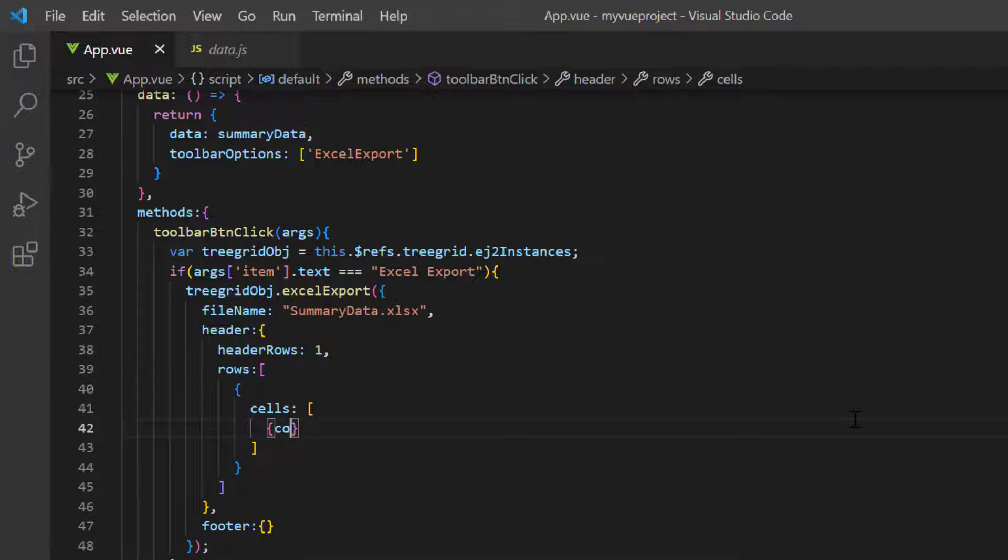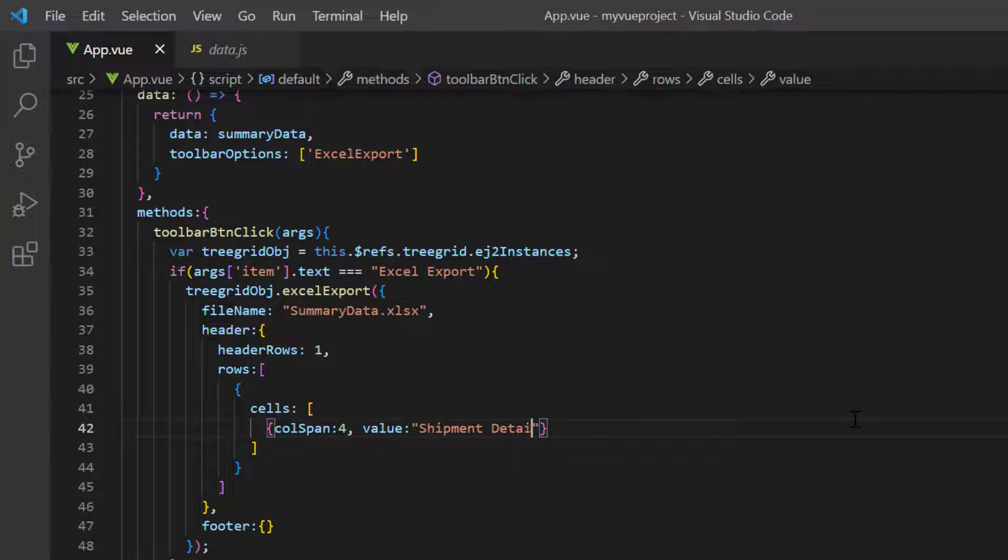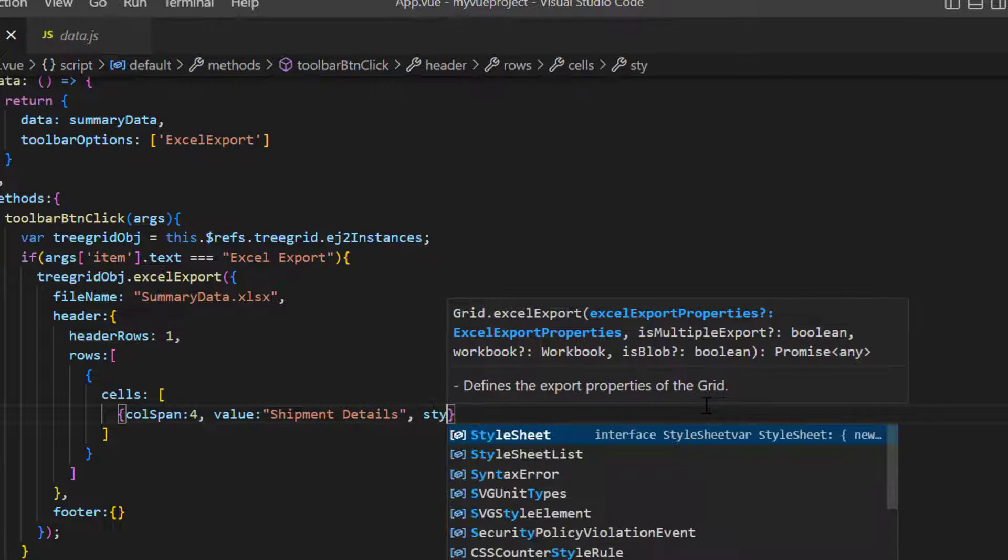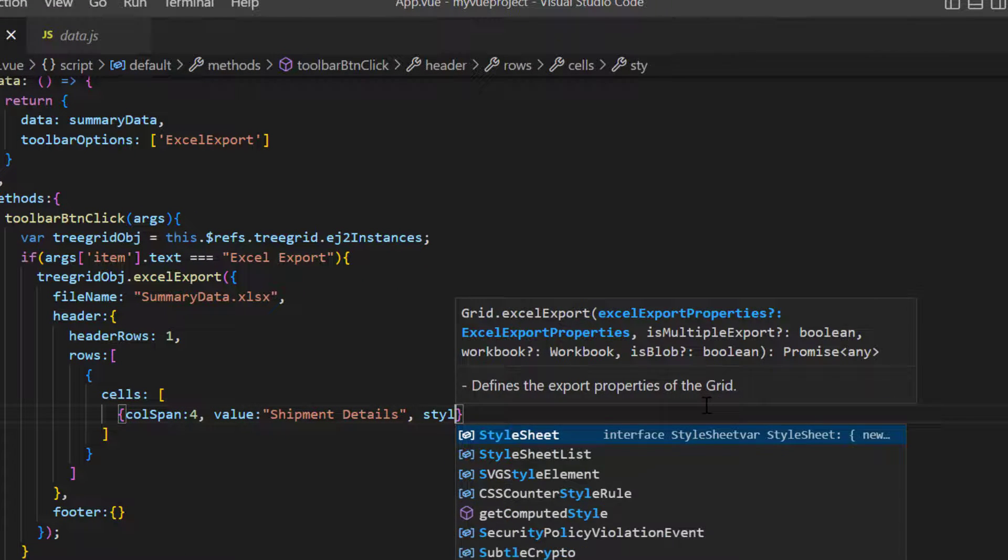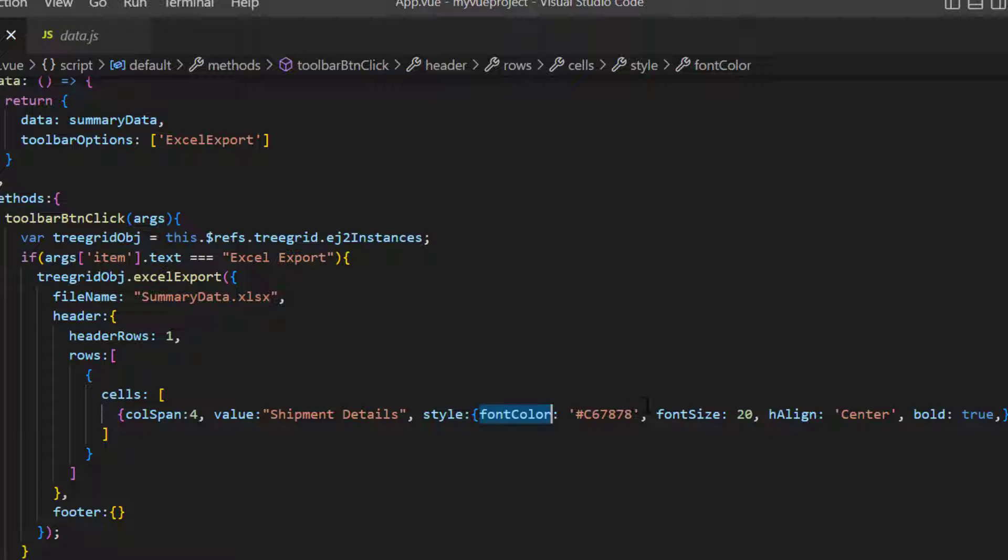Then I add styles to change the default font settings using font color, font size, horizontal alignment, and set the header text to bold.